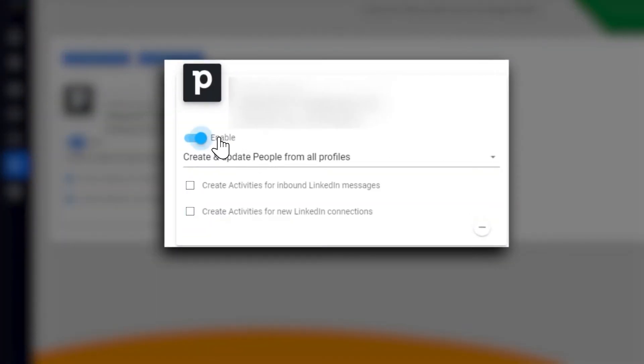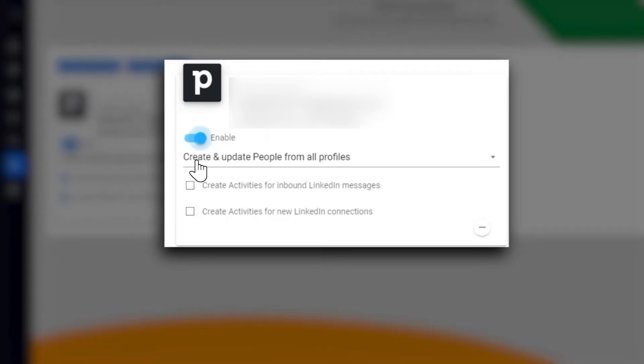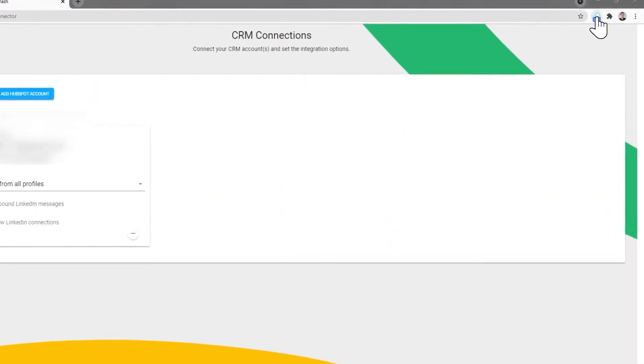From here, you can enable or disable your integration. Once you have enabled the integration, you can enable the second and third options.